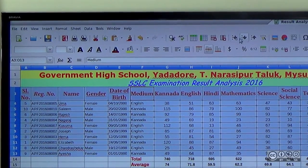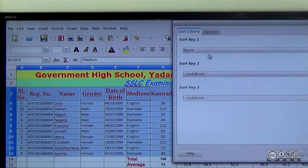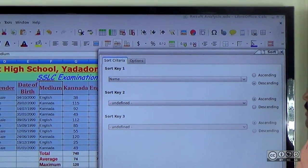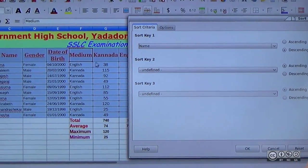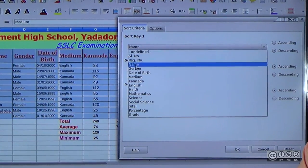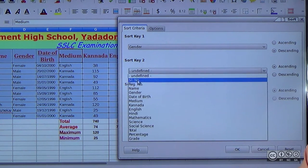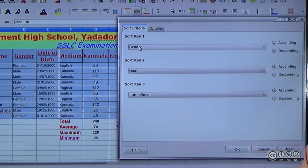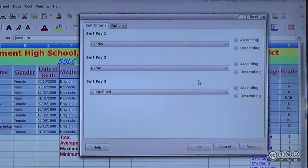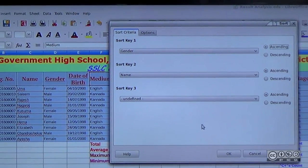If you want to use multiple criteria, you can select key 1 and key 2. You can select 2 types for male and female. Since we choose gender-wise, the first key is set to gender-wise ascending order.